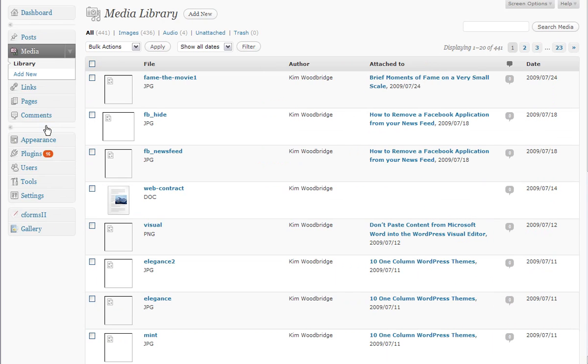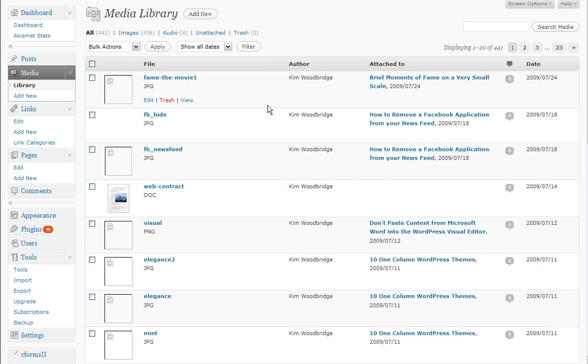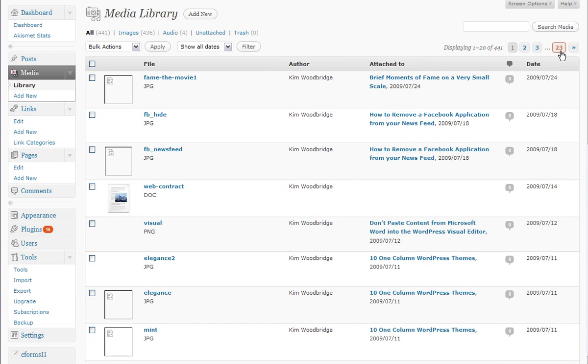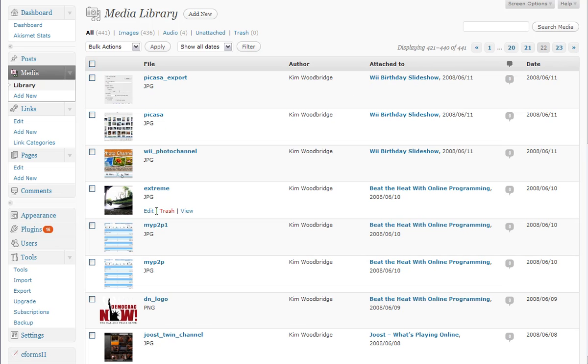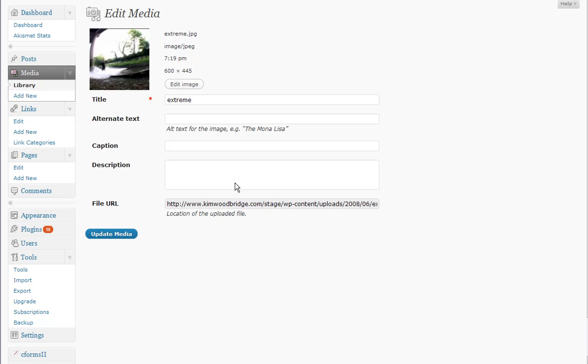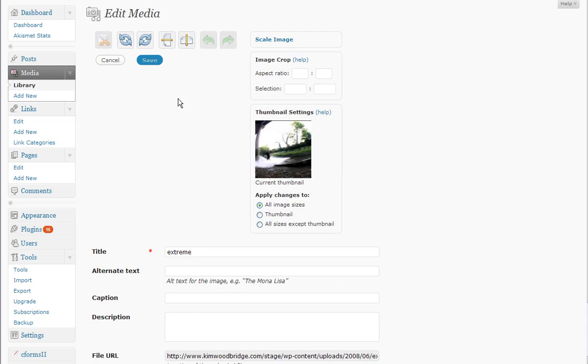In the media library we can now make edits to our images right within WordPress. None of them are that exciting, but it should cover most of the edits we would need to make. You locate the image in your media library, click on edit, and then edit image again here.